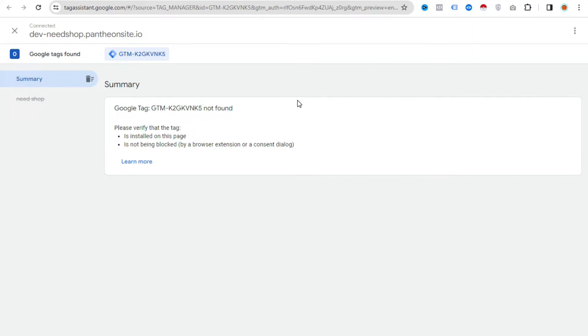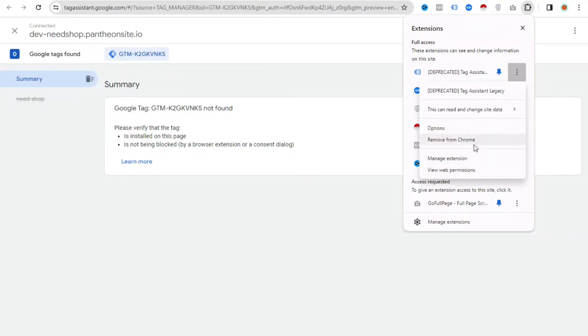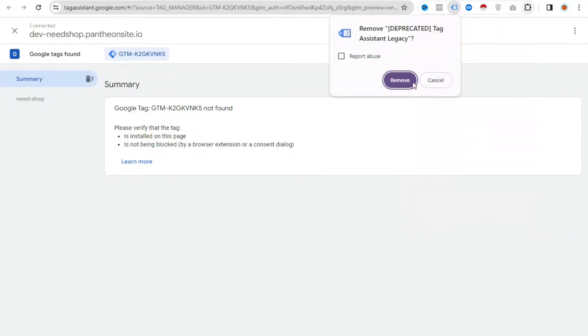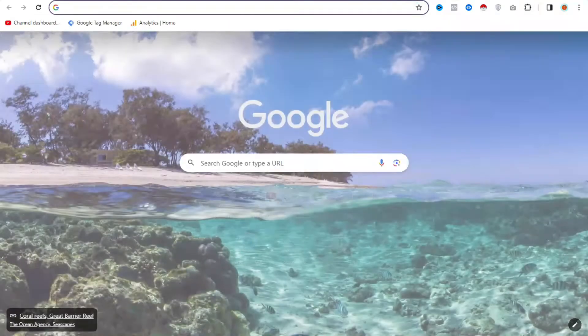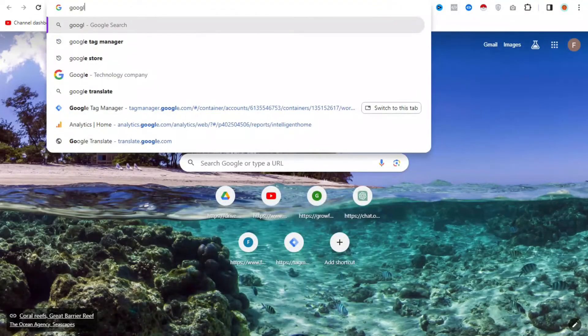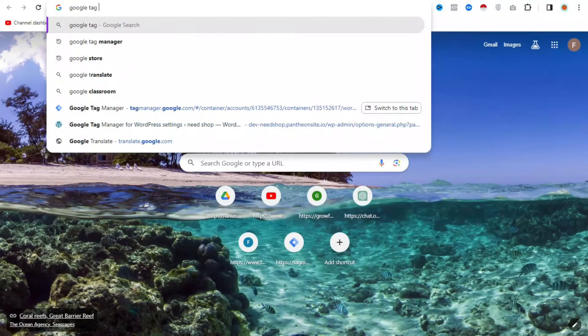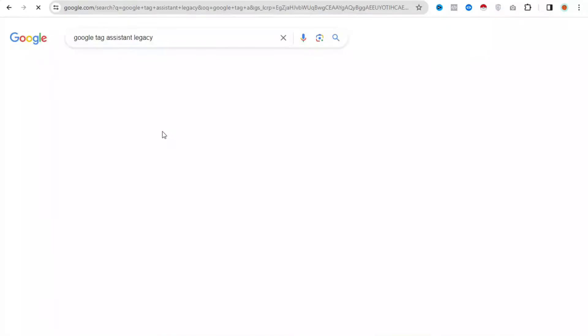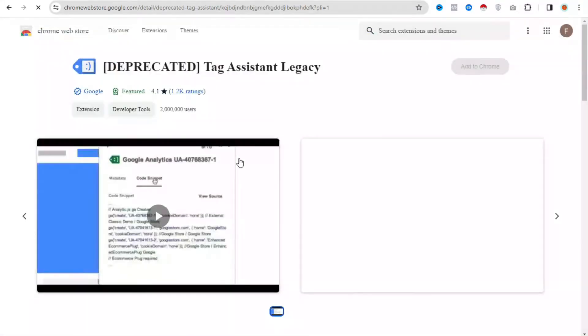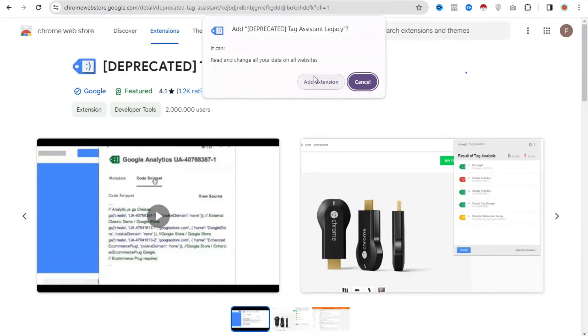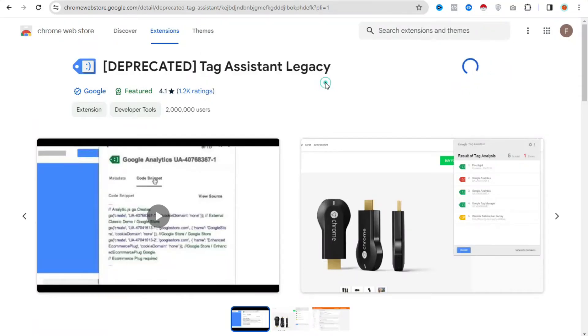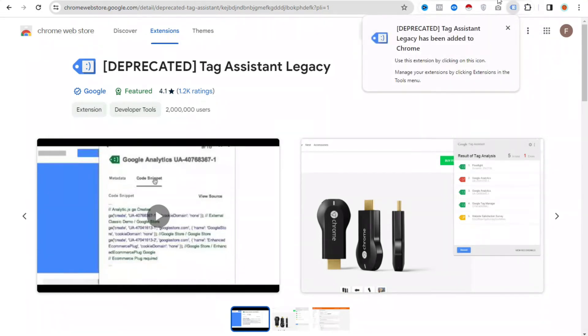So how can we solve this? Just click your extension option and uninstall your extension first. Then search for Google Tag Assistant, open this tab, and add the extension to your browser. This will need a moment to complete.